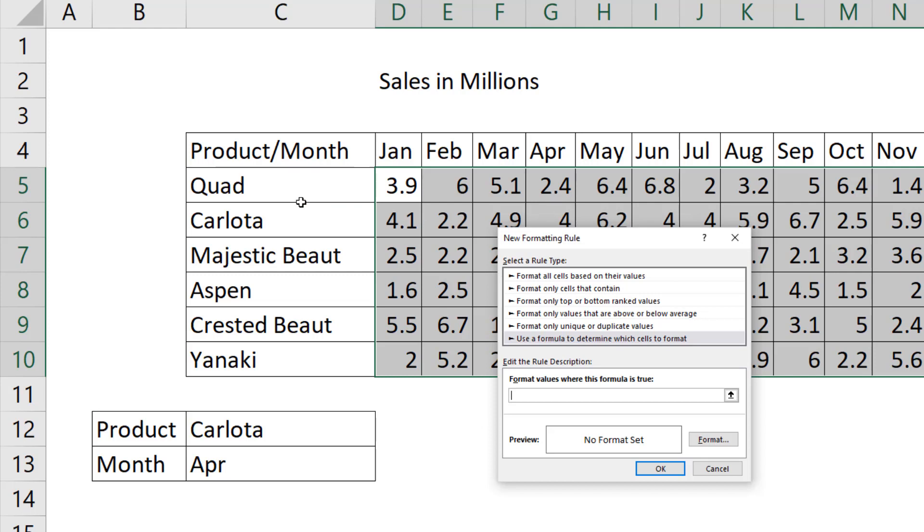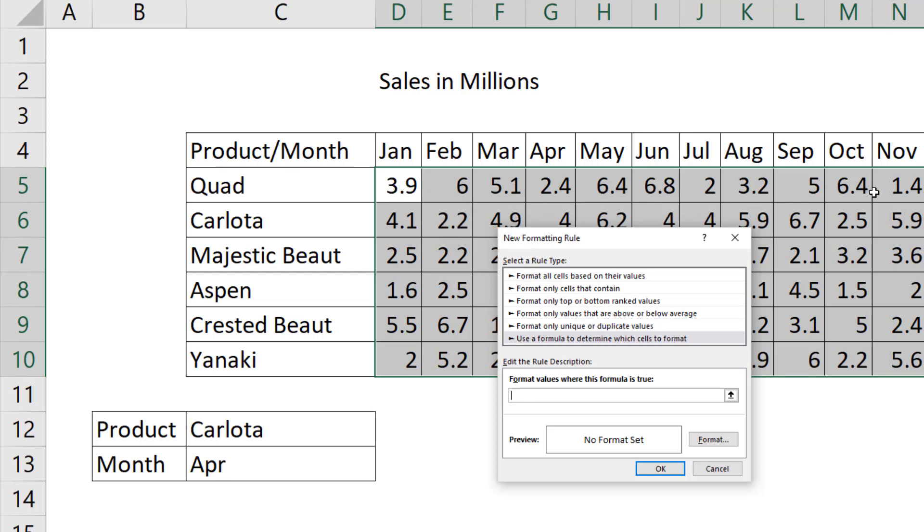So the first thing we're going to do is try to highlight the row. When I highlighted this range here, I made sure to select the upper left-hand cell, because the formula that this feature copies into all the cells behind the scenes is going to start right there.